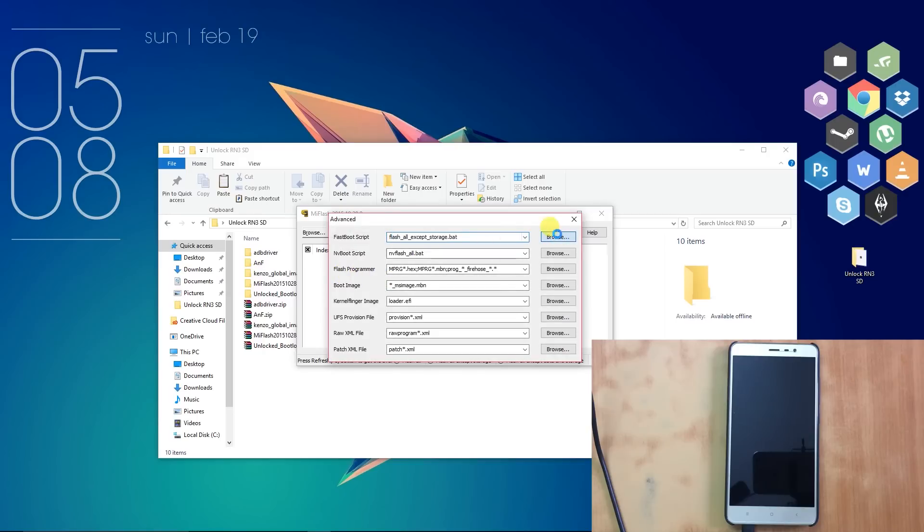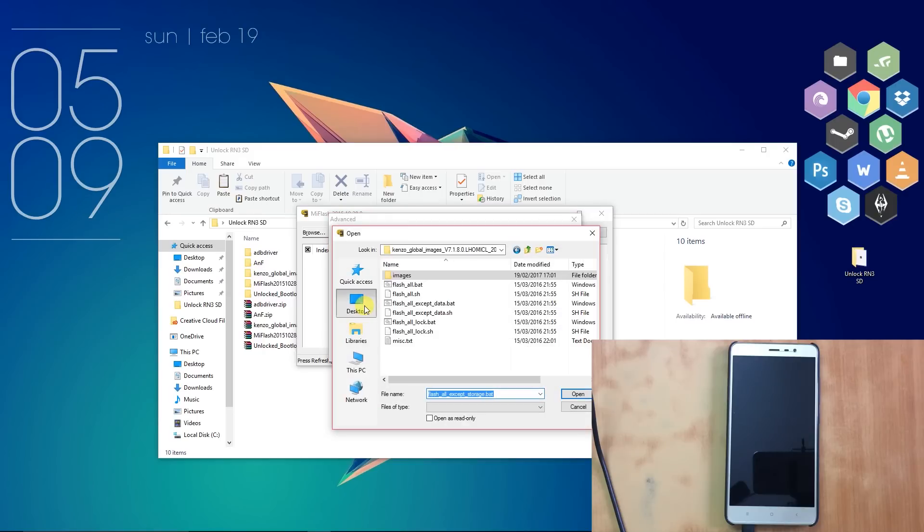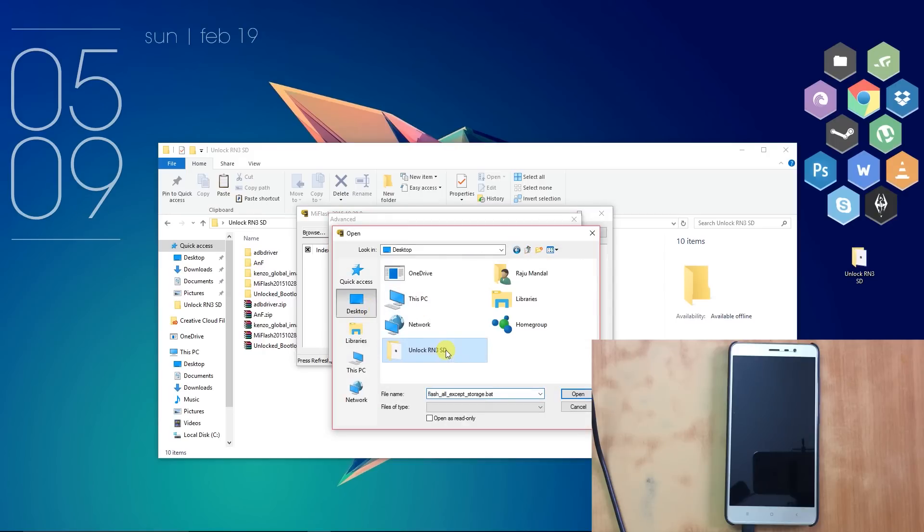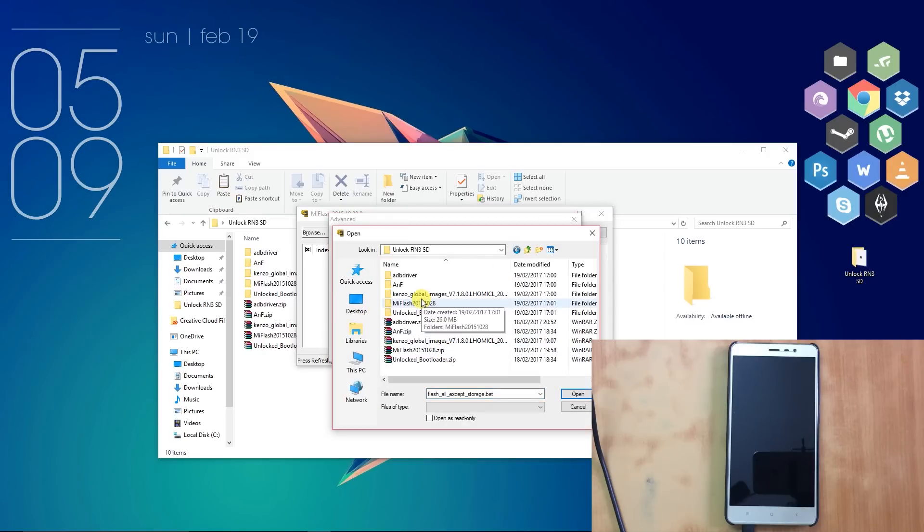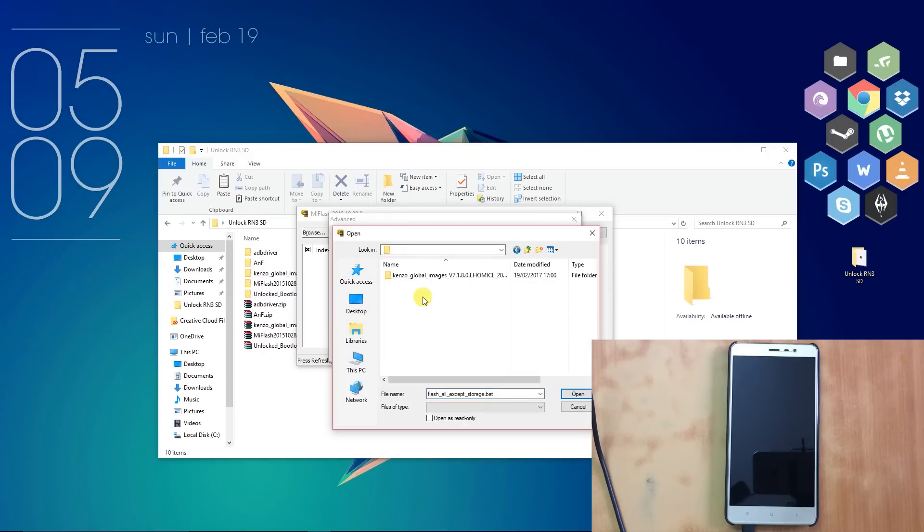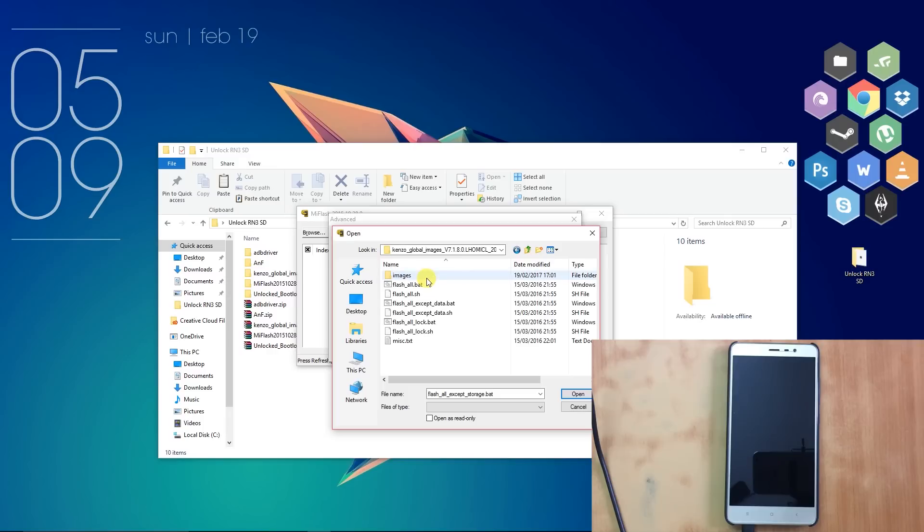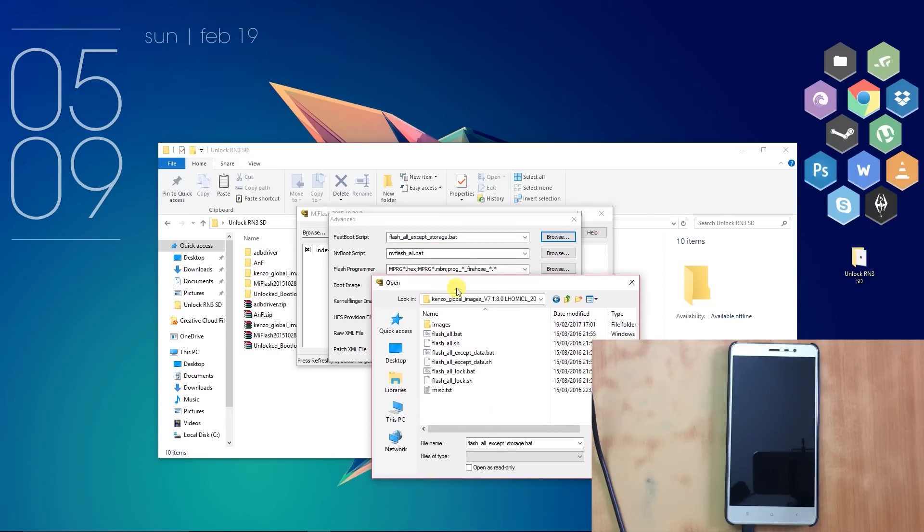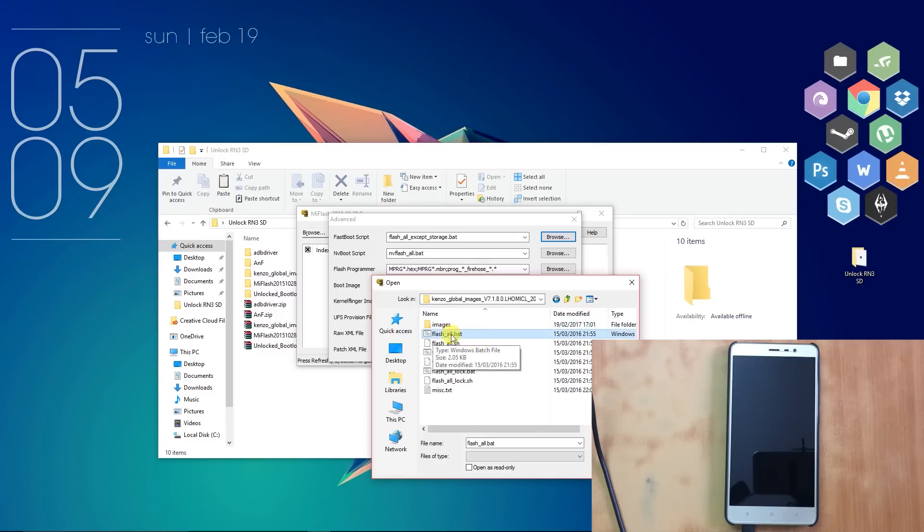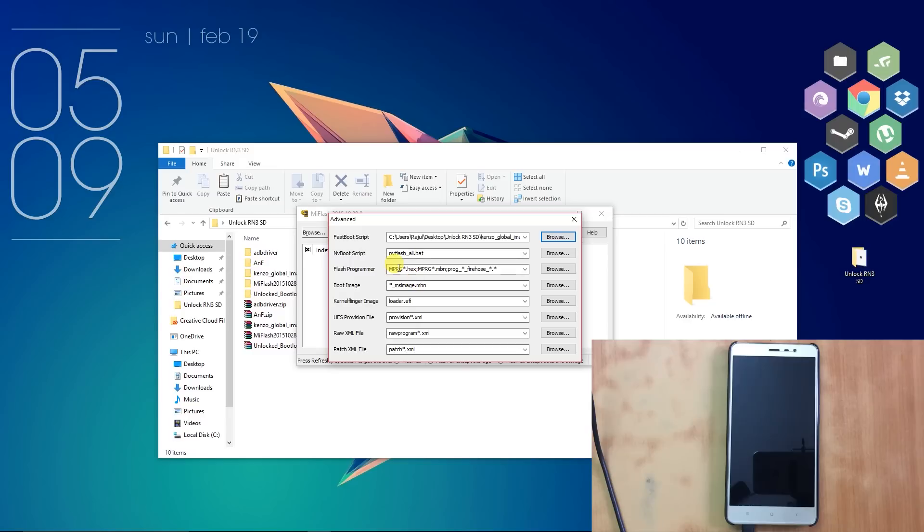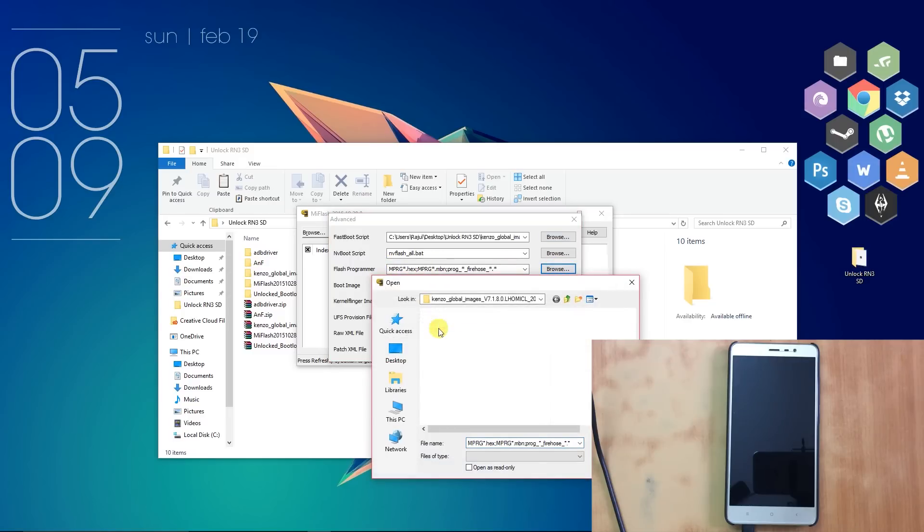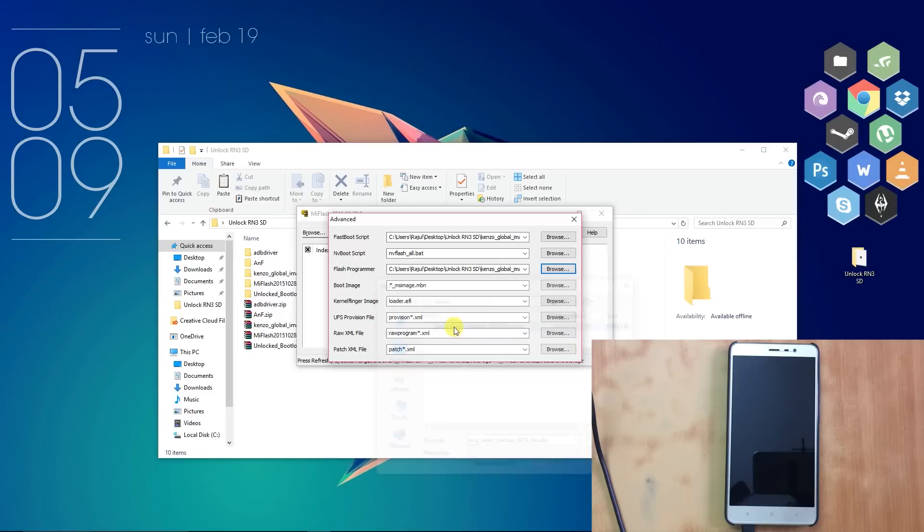Choose Flash_all.bat file in the Fastboot Script, and choose prog_emmc_firehose_8976_ddr.mbn file in the Flash Programmer.